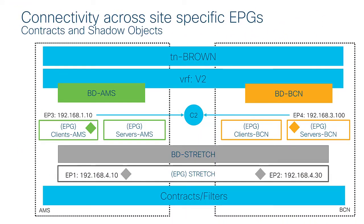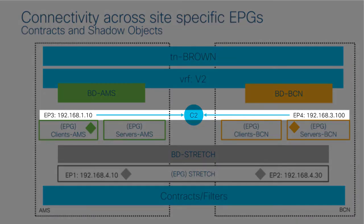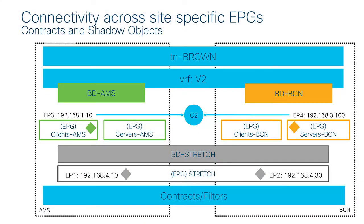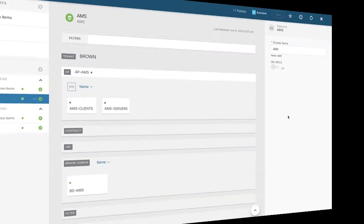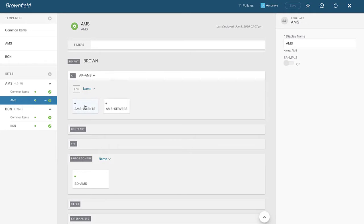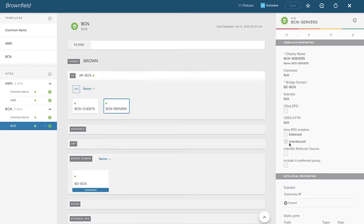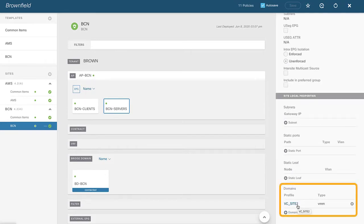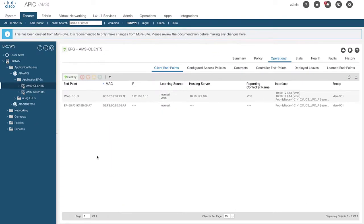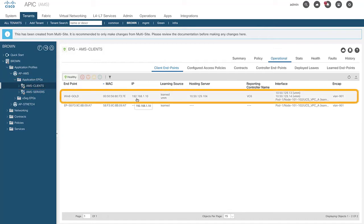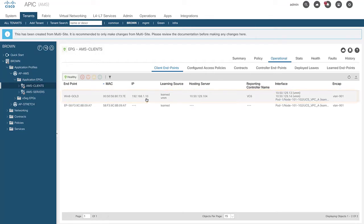In my next example, I'll show connectivity across site-specific EPGs. I'm going to be working with EP3 and EP4. By deploying a contract between those EPGs, it will allow communication to happen. I've already set up a VMM domain mapping in Amsterdam for EPG AMS-Clients, and done the same in Barcelona for EPG BCN-Servers. In the APIC managing site one, under tenant Brown, I can see my application profile AMS-Clients with an endpoint at 192.168.1.10. Notice I only see EPGs specific to Amsterdam at this point — once we apply the contract, that view will change.